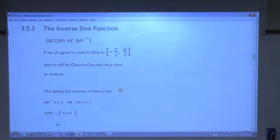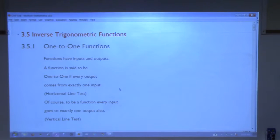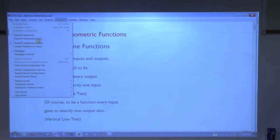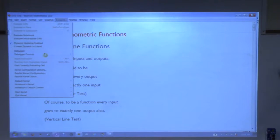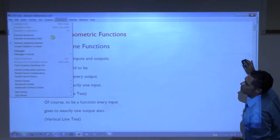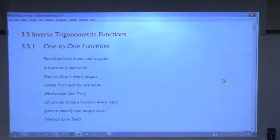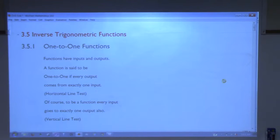So we're going to talk about inverse trig functions. I'm going to go through this very quickly because this is stuff from pre-cal — it's a review. So don't try to copy everything I have down here. First of all, there's a definition here of a one-to-one function.